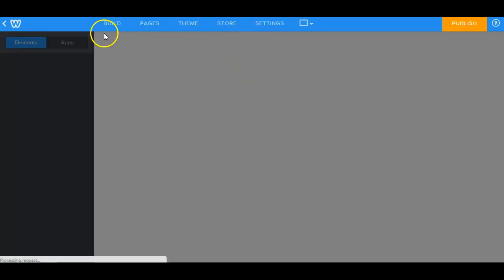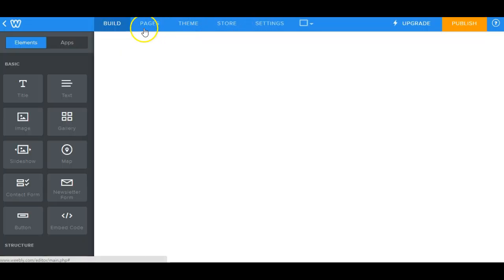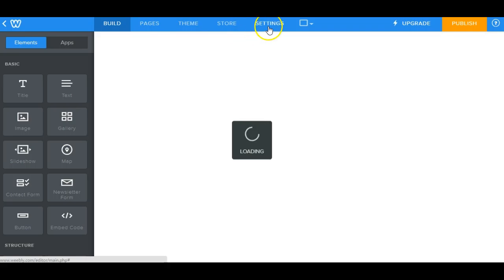Now at the top, you should see build, pages, theme, store, and settings. Go ahead and click on settings.